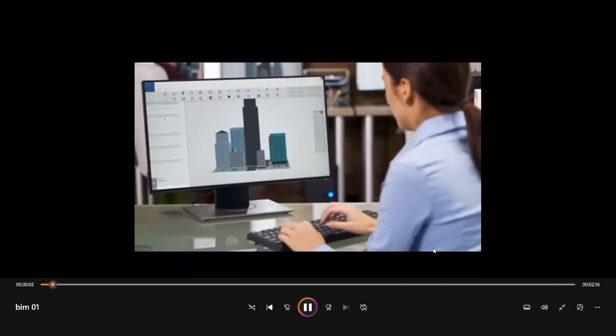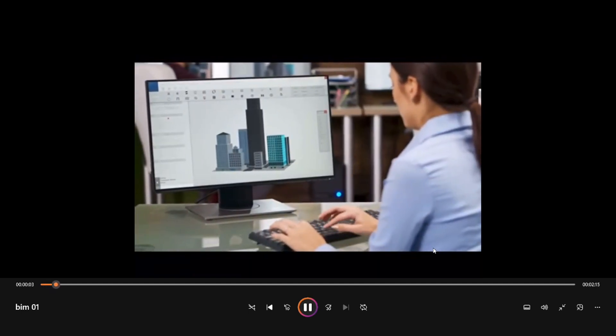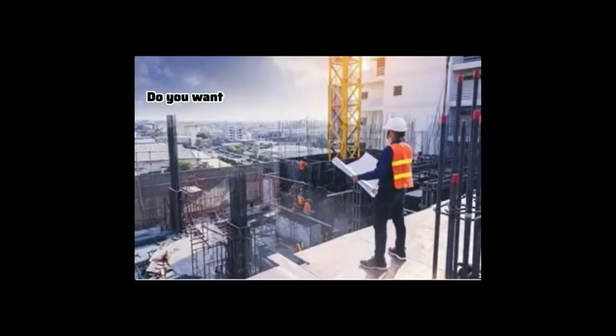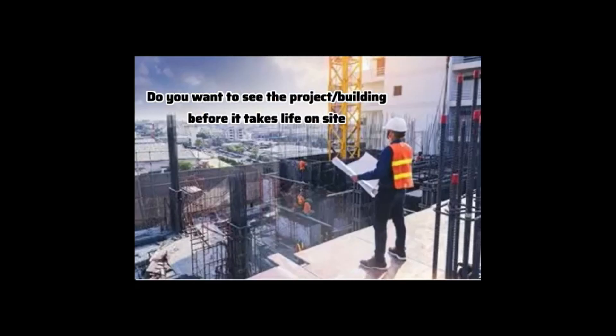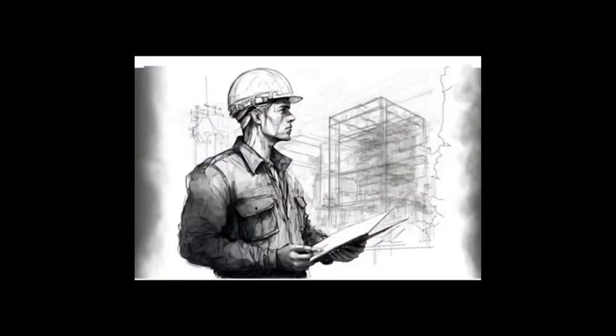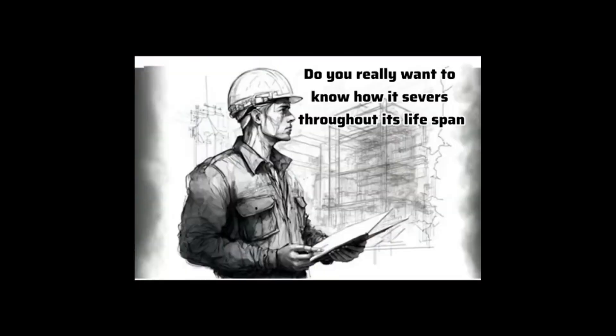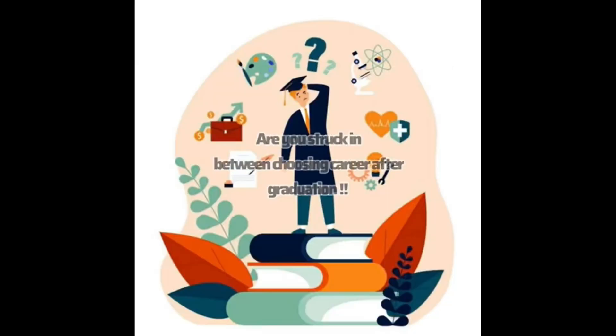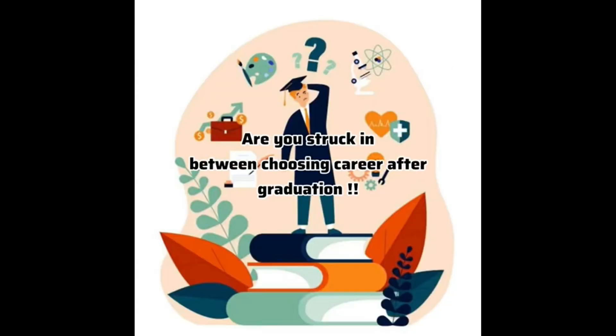Hi guys! Do you want to become an architect, engineer, or construction enthusiast? Do you want to see the project before it takes life on site? Do you really want to know how it serves throughout its lifespan? Are you stuck between choosing a career after graduation?